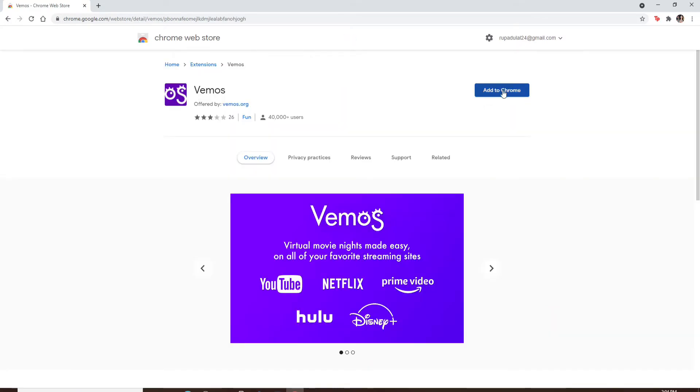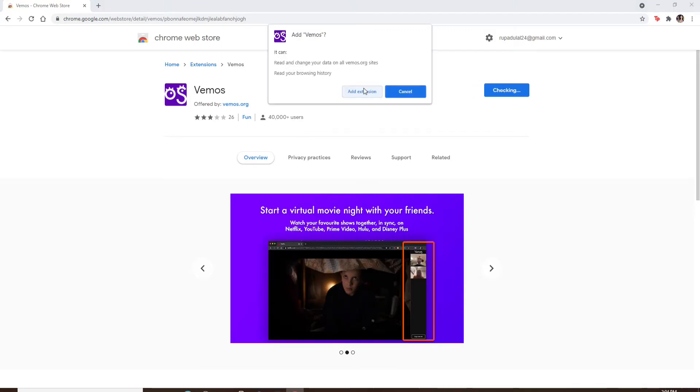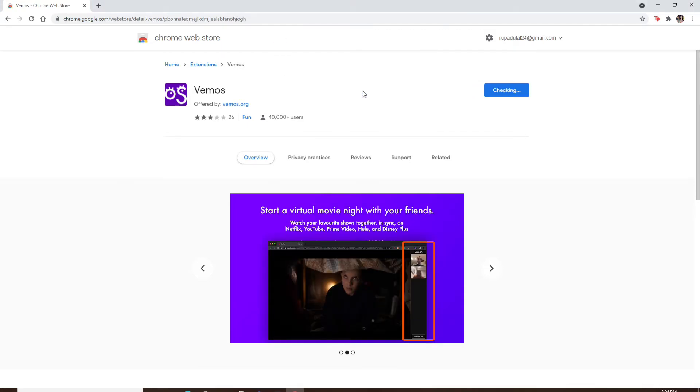Click on 'Add to Chrome' in order to add the extension to your Chrome. From the pop-up, select 'Add extension.'